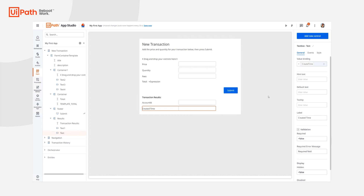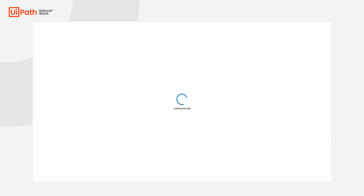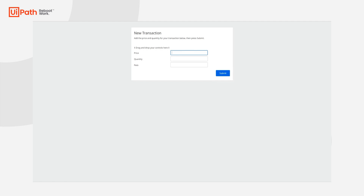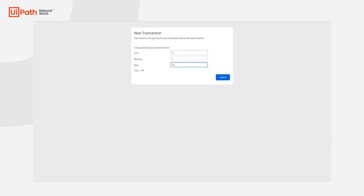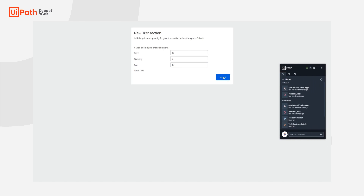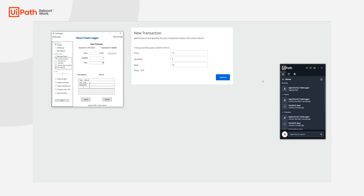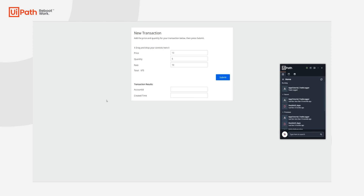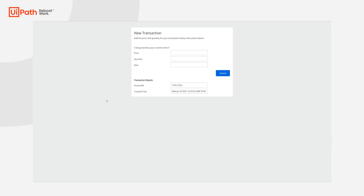Now let's go ahead and run this app. I'm going to enter a price, quantity, and some fees. We can see that our total is being reflected correctly. I'm going to start this process by clicking my submit button. Those inputs will be sent back down to that process. The process will automate entry into that legacy application, it will return my entity ID, and then Apps will fetch that entity from Data Service and render those results on the canvas.